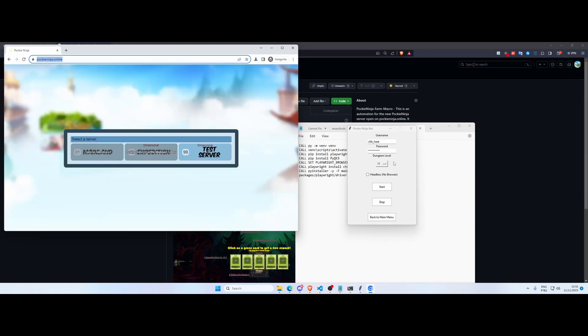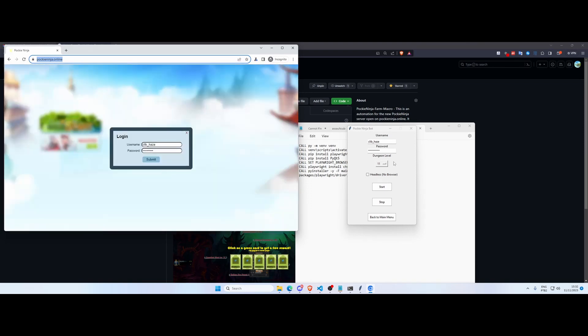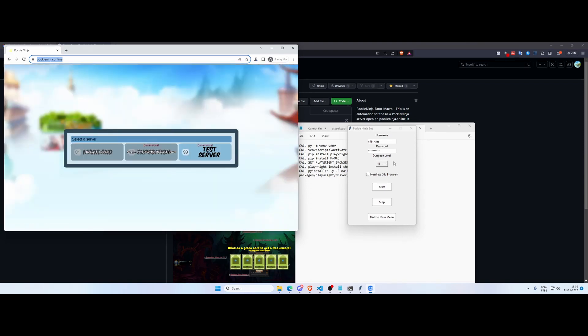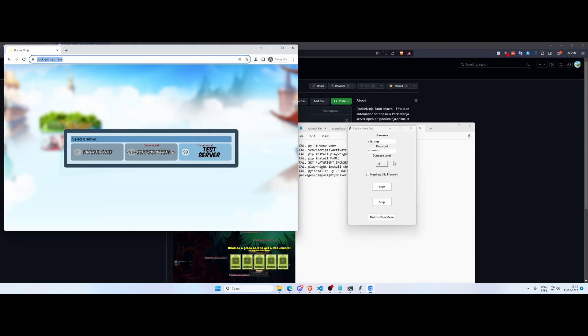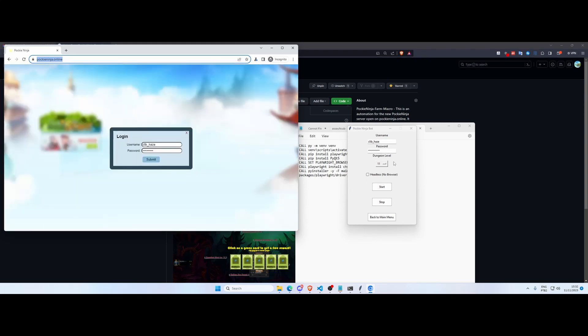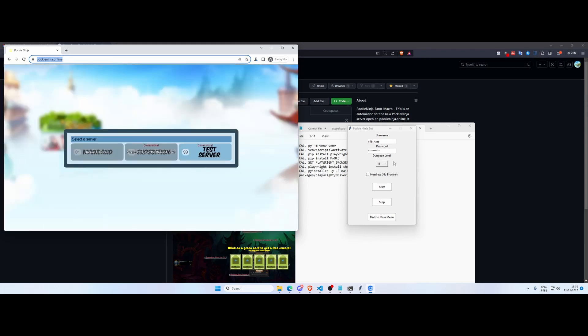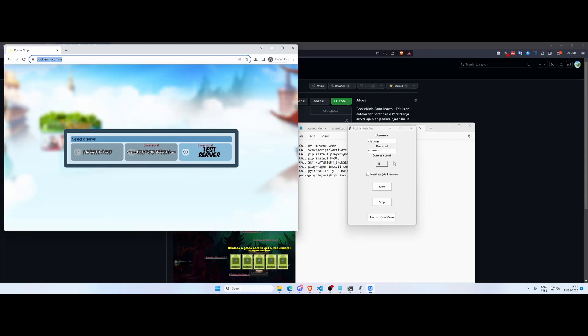And after you collect the cards it's gonna restart the farm in a new instance. And you can essentially leave it running forever, as long as the server is not down or your PC is not down. If any error occurs inside here, it's gonna restart the browser and restart the farm.